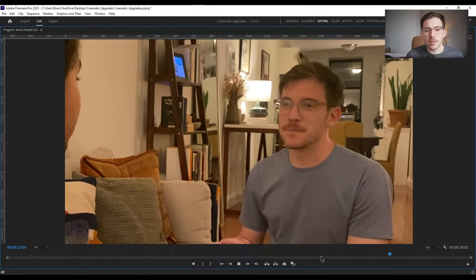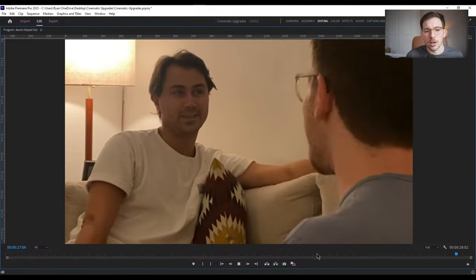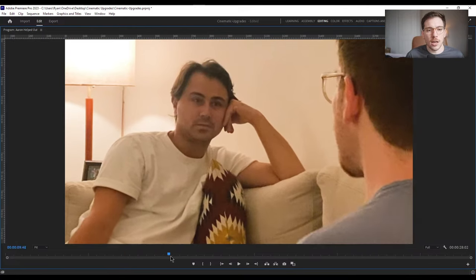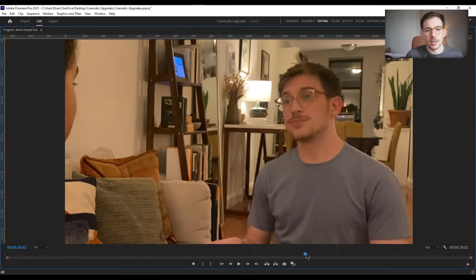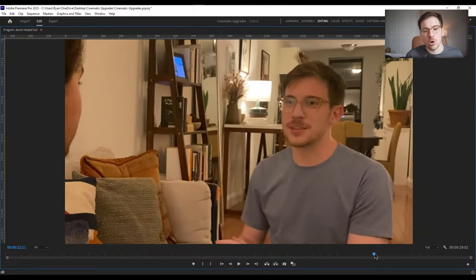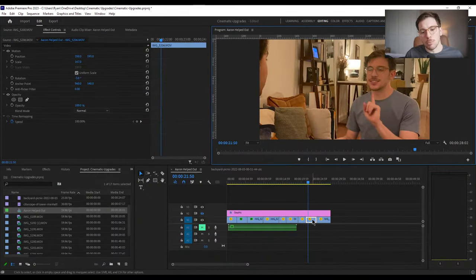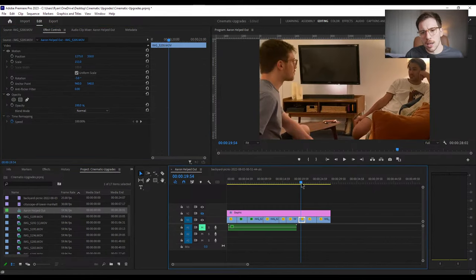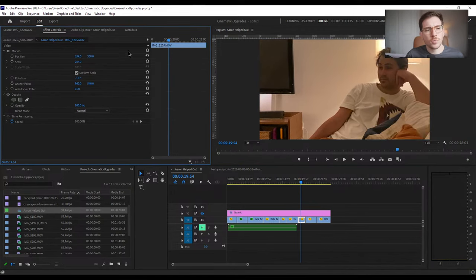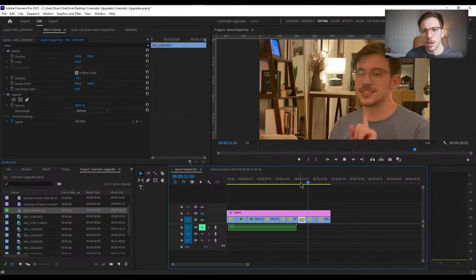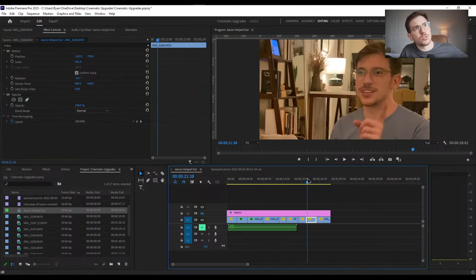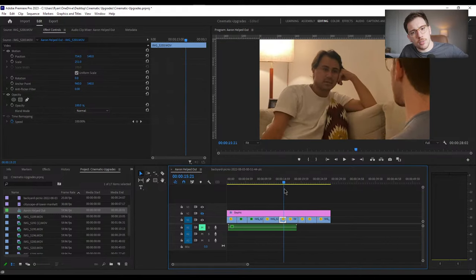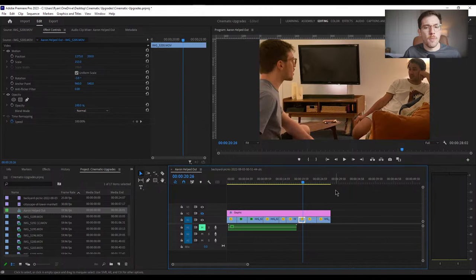You can sometimes break the 180 rule intentionally if you want something to feel uncanny. But for the most part, keeping it feels way more natural — the viewer knows Ryan's on the right, Aaron's on the left, and never has to worry about positioning. If you break it, you can also run into an issue where it looks like people talking are facing the same direction, as if they're both talking to someone else rather than to each other. Using an establishing shot and cutting left and right — super simple but makes a big difference.